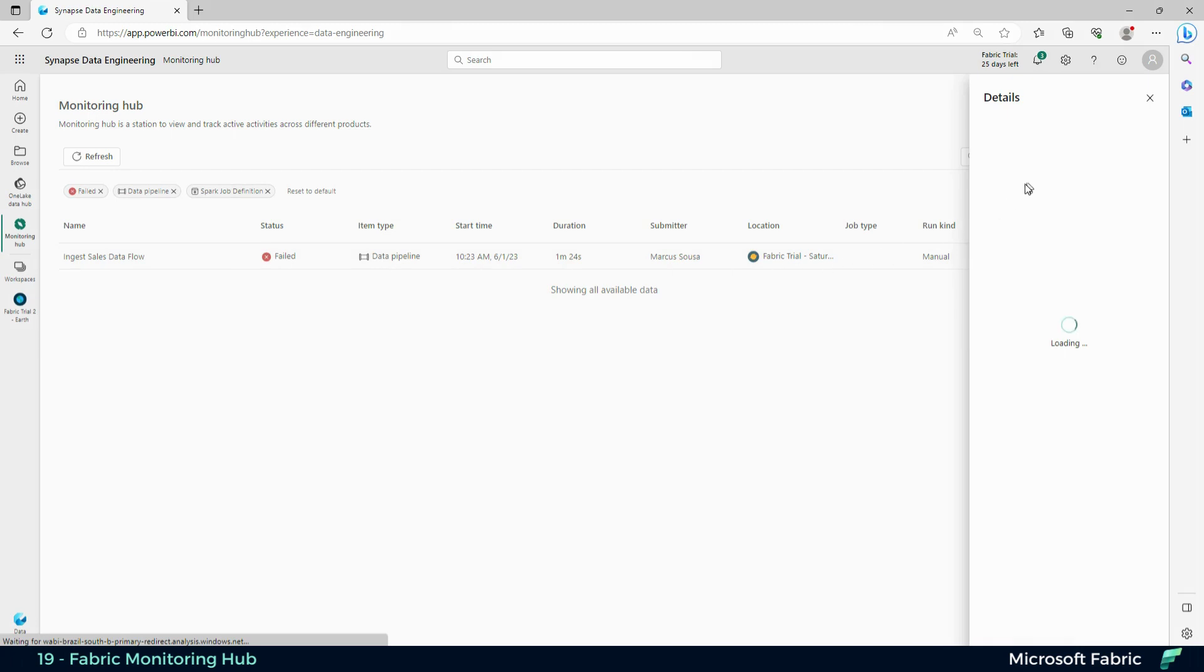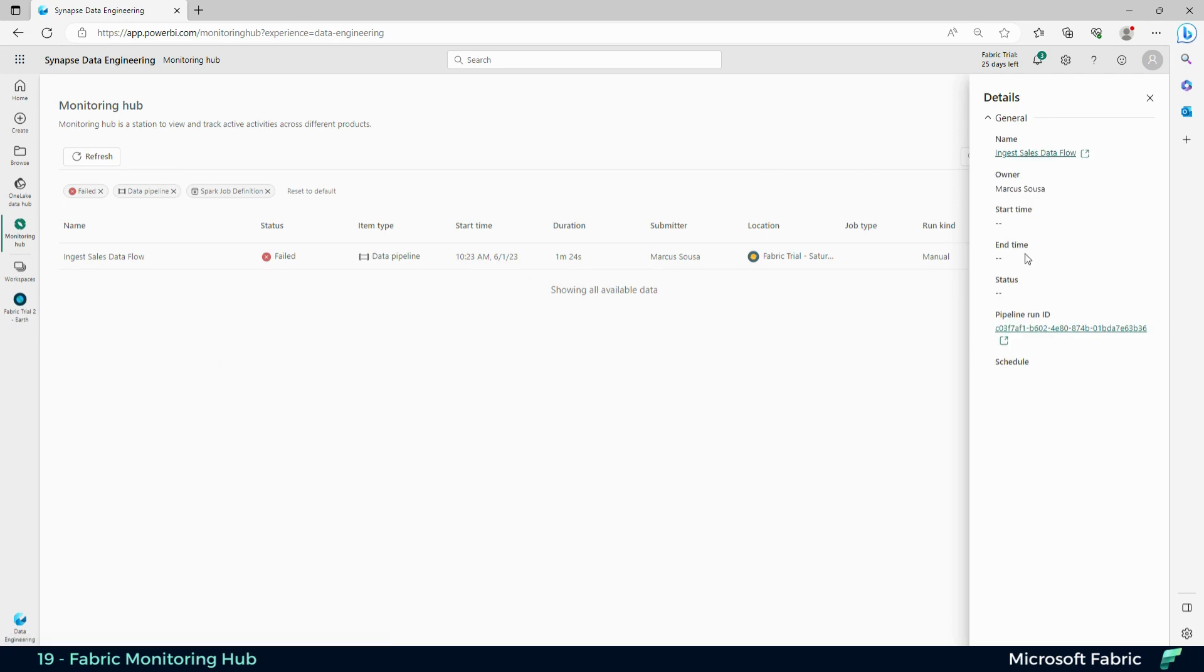When I click the details, it's going to show me more information about the pipeline and the statuses in pipeline run ID.